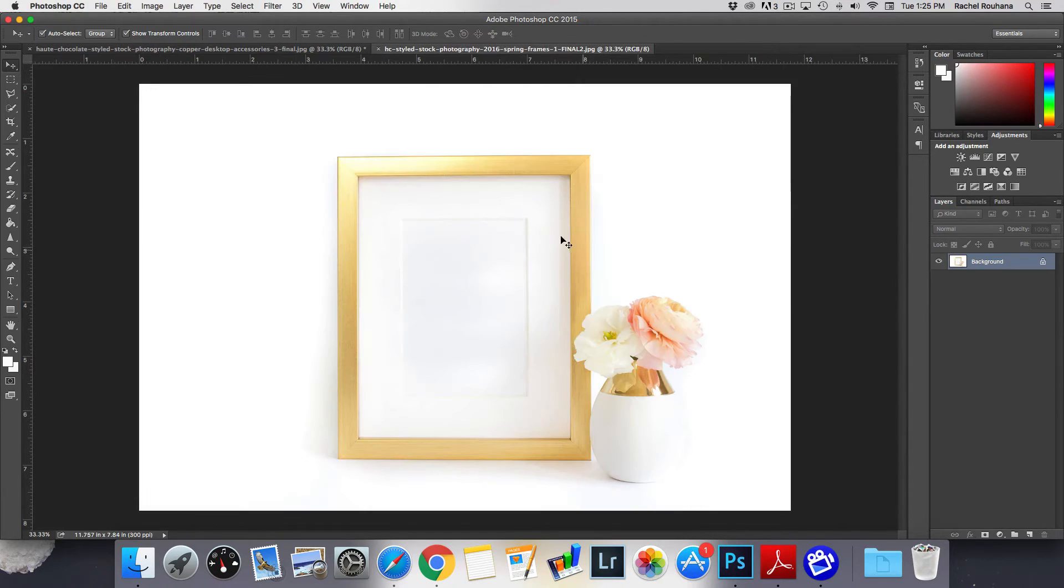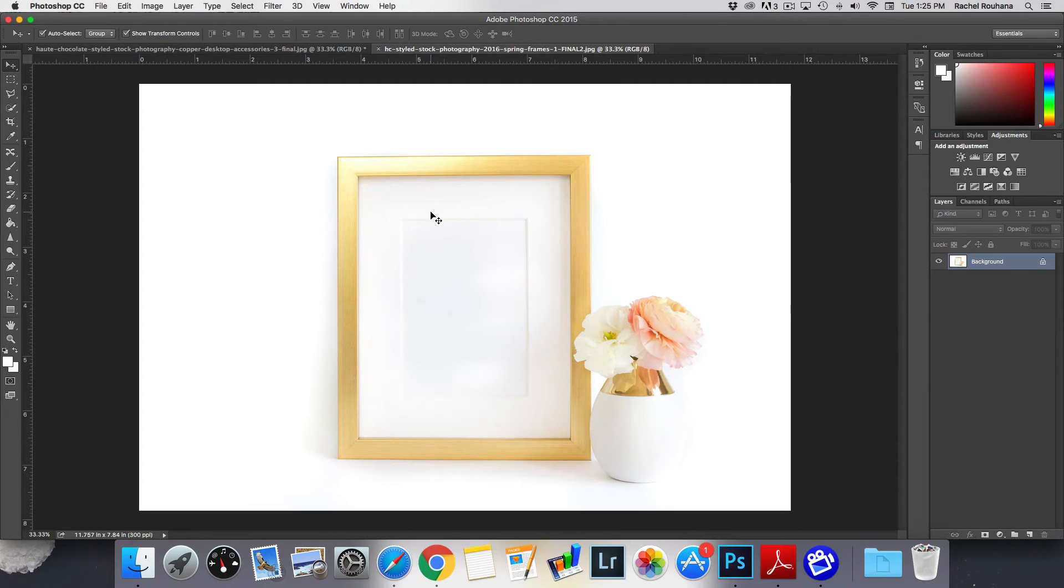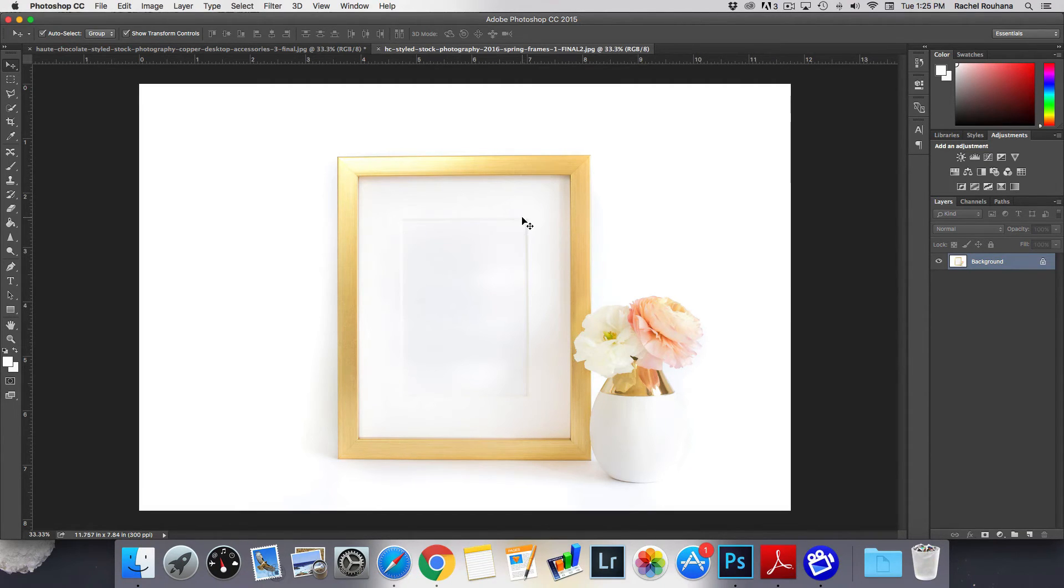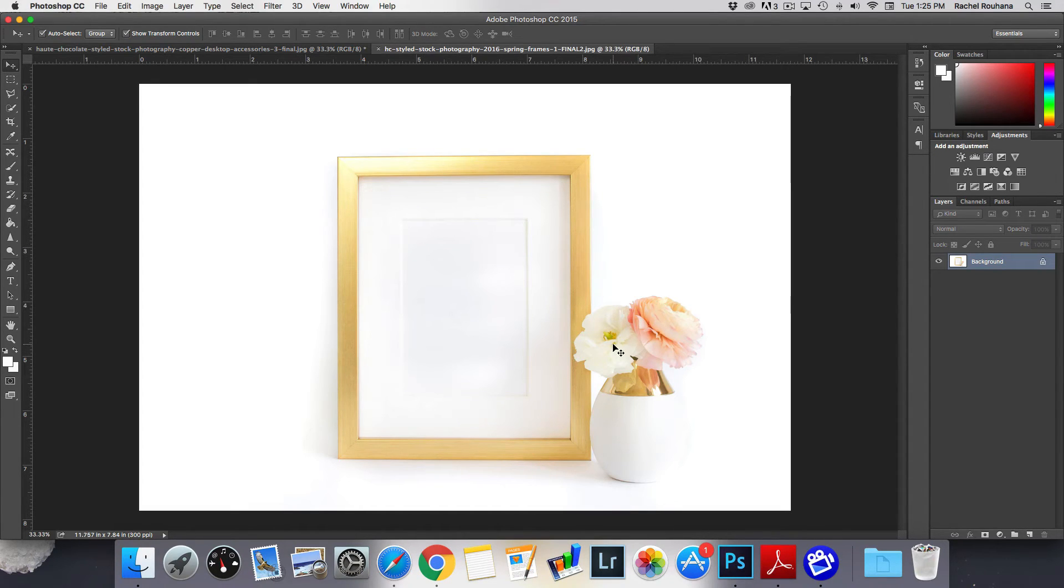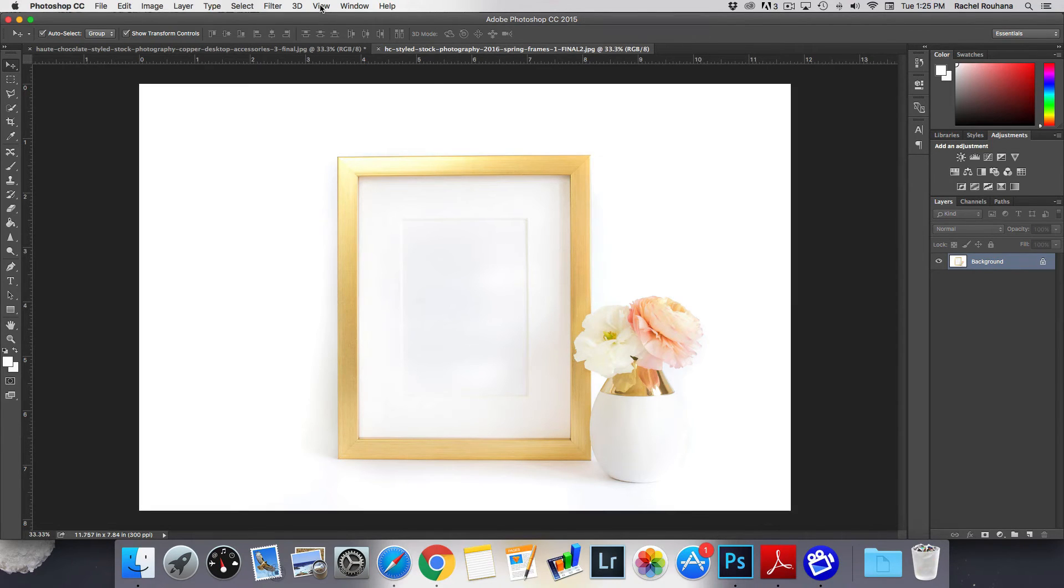So you'll notice some of our frames have this matted feature. So this is great if you have smaller prints that you want to fit in there. Let's say I have that same 8 by 10 inch print and I wanted to use this photo because I really like how it looks. So go ahead and just grab that print again.